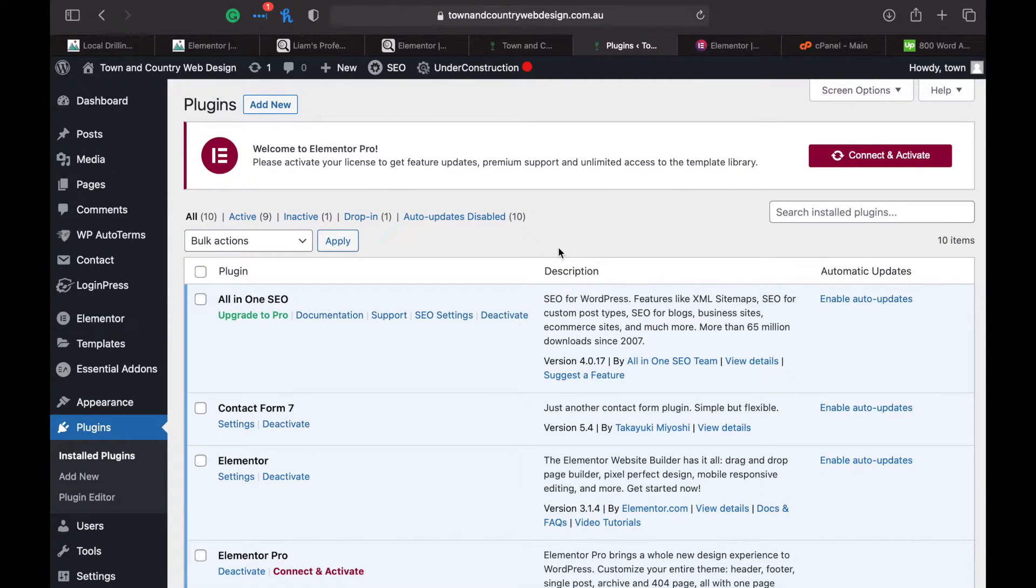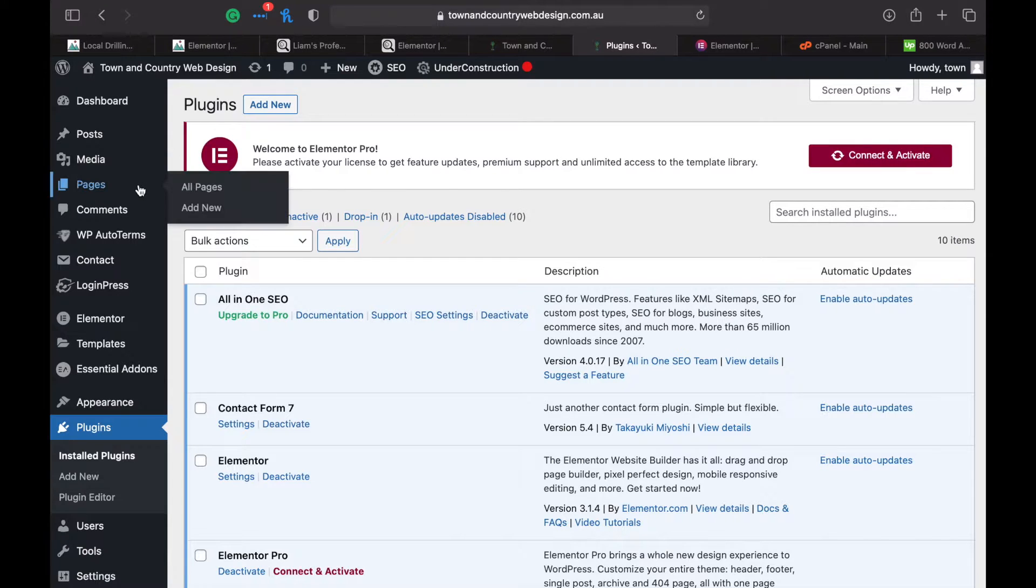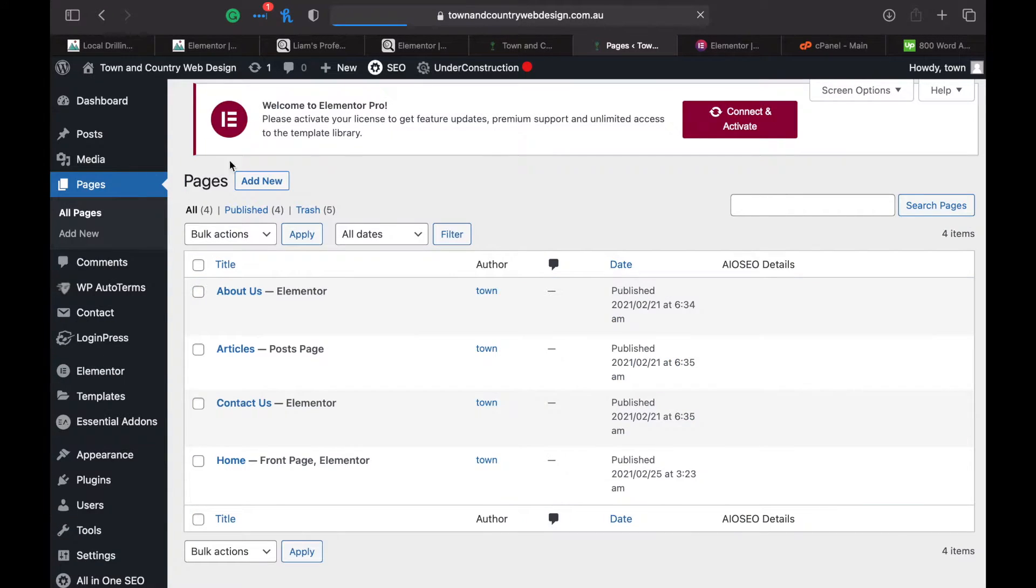Now to log in to your Elementor, you can either, if you've got Pro, connect and activate up here which is easiest, or you can go into pages—I think you can do this in posts too, but pages works best.